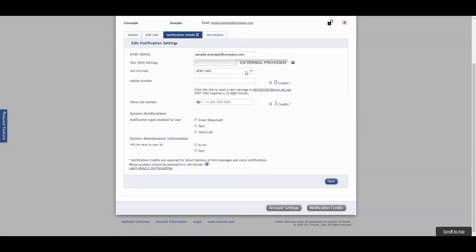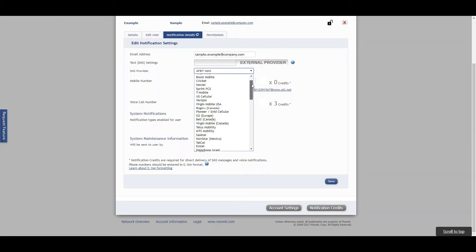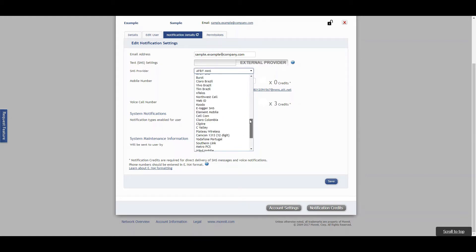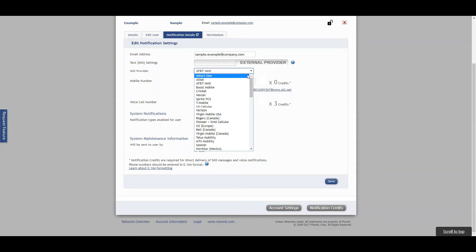Next, go ahead and select your SMS provider from the drop-down list. As you can see, there are plenty of options to choose from. Once you have selected the provider, go ahead and enter your mobile phone number.